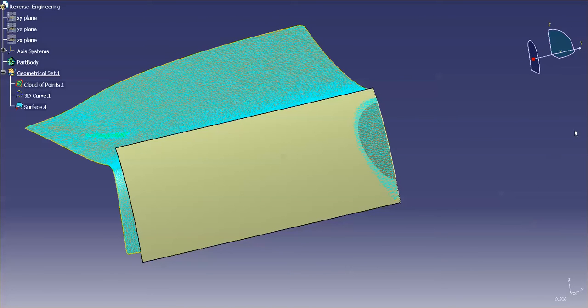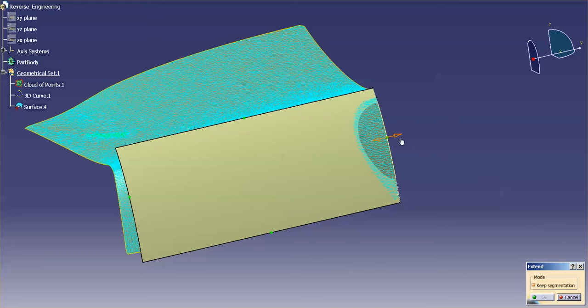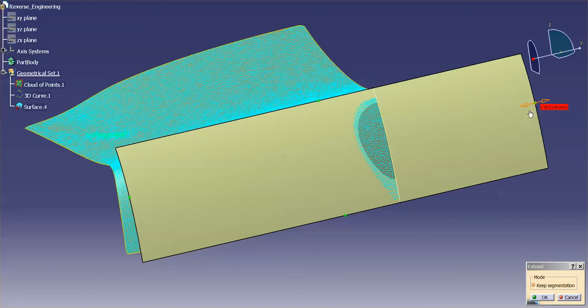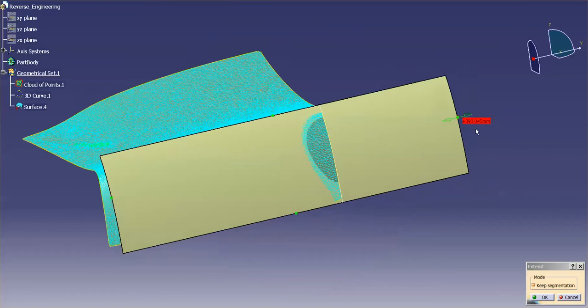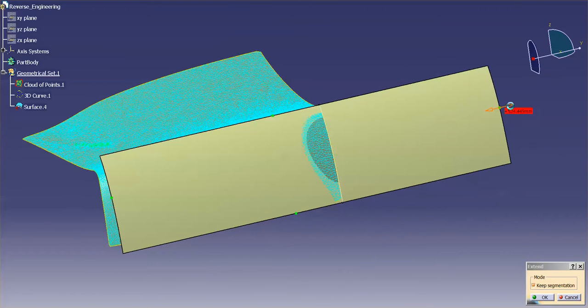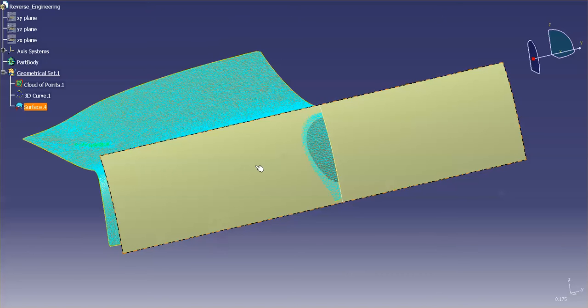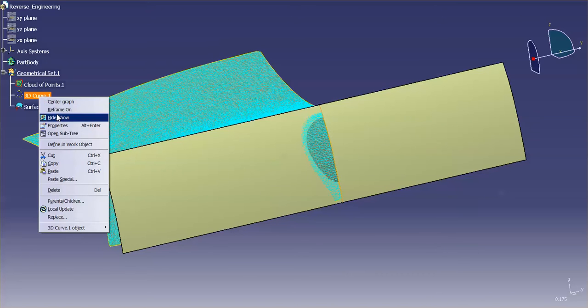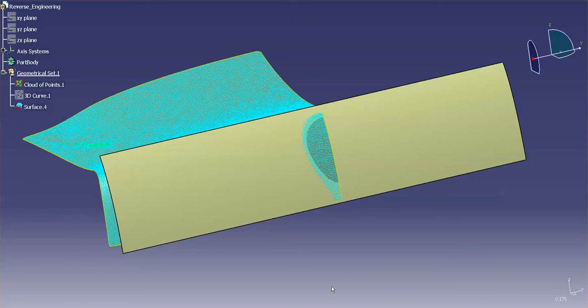Next thing I'm going to do is I need to take this extrusion and I want it to go in the opposite direction. So I'll just make this a little long. Select OK. Now that I have all that in, you'll notice that I have my 3D curve. I'm just going to go ahead and hide that.